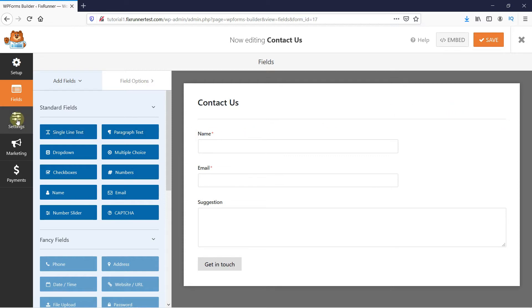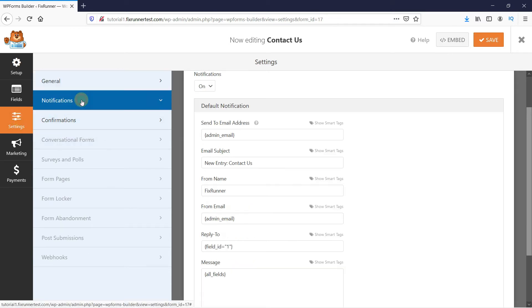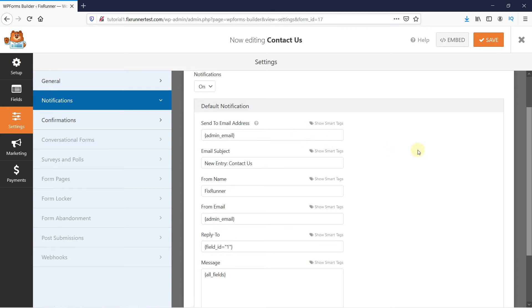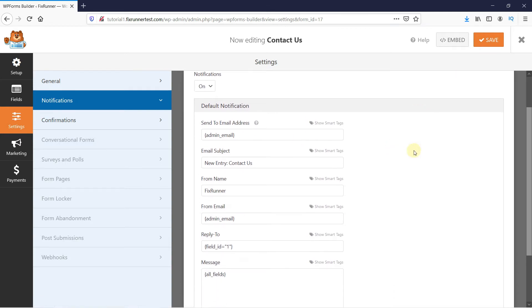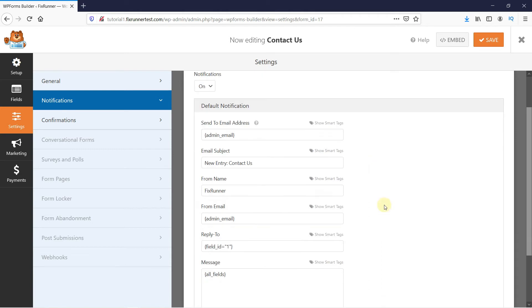Click on Settings. And first, let's configure the notifications. Form notification is the email you get after someone submits the contact form on your WordPress site. You can see here that it's on by default. The admin email is the email linked to your WordPress website. You can change it by clicking on it and entering the email address you want to receive contact submission forms from.